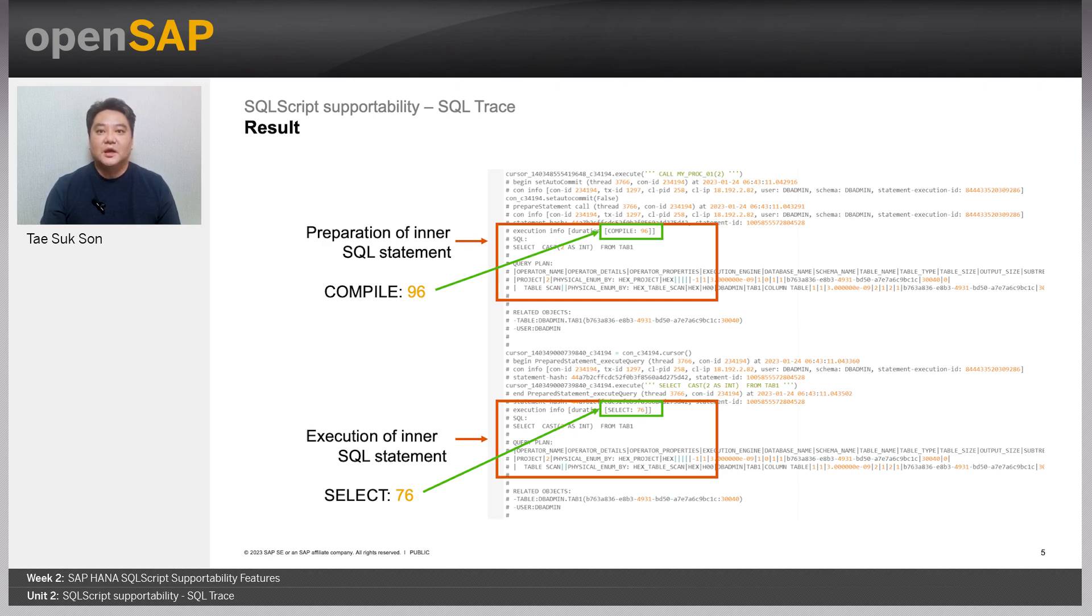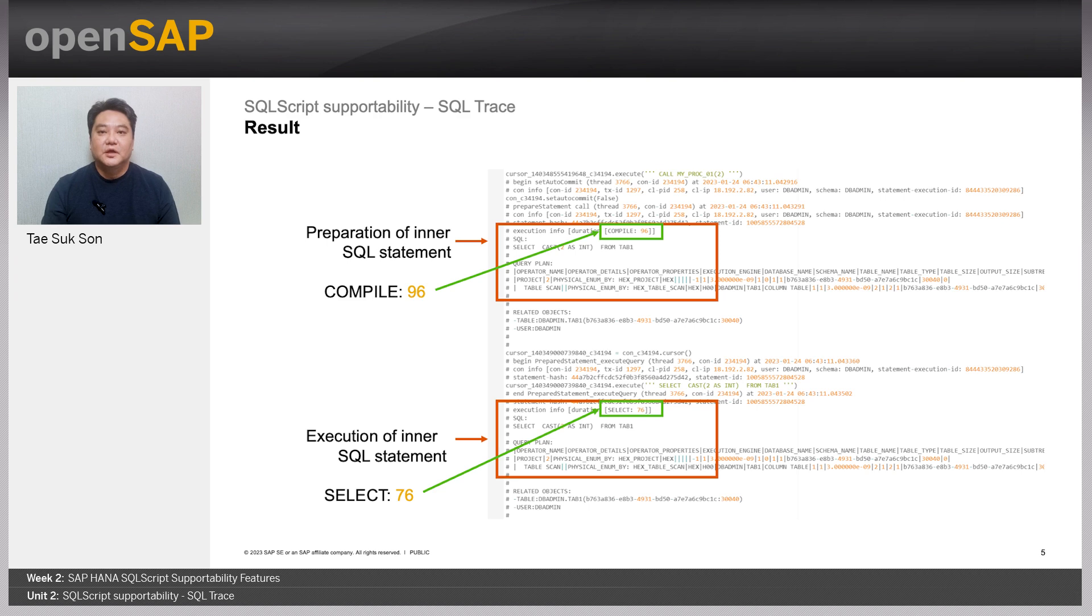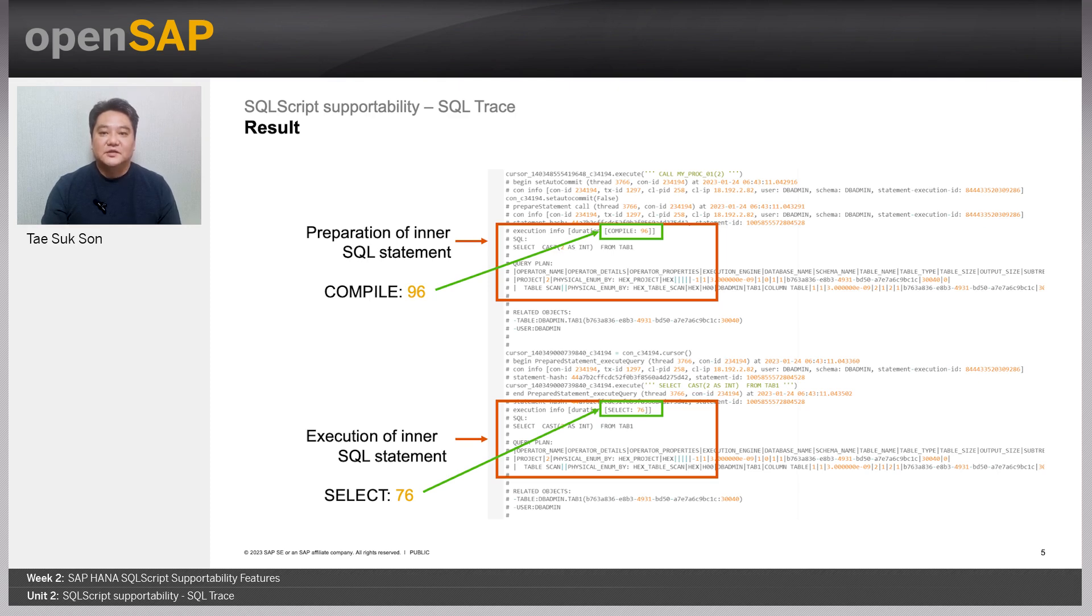You can see the same statement string two times. This is because the first one is for the preparation. And the other one is for the actual execution. Compile 96 next to duration means it took 96 microseconds for compiling this query string. And select 76 means it took 76 microseconds for executing it.